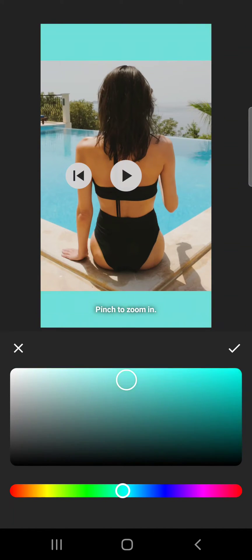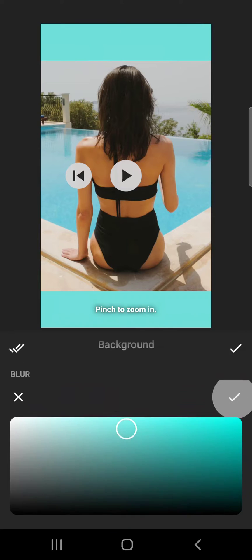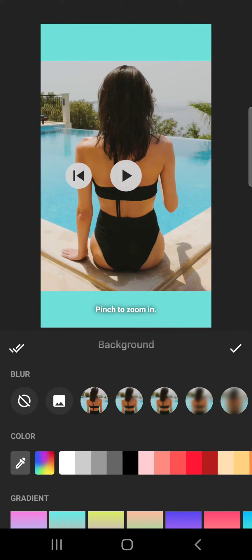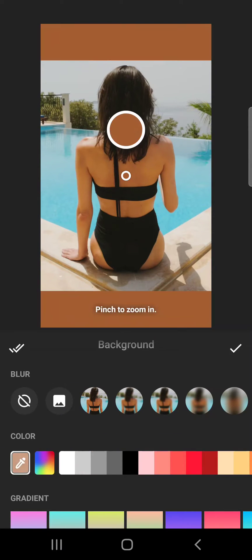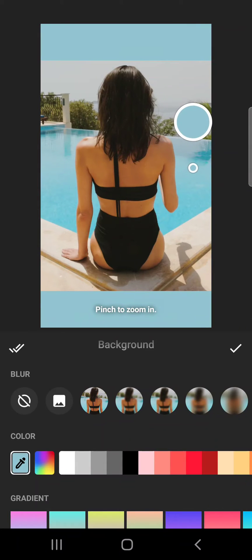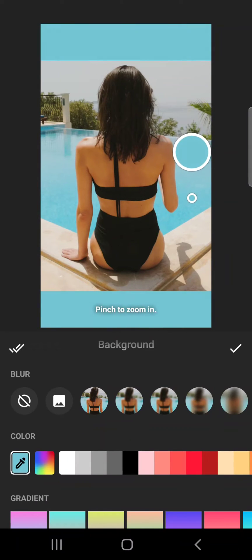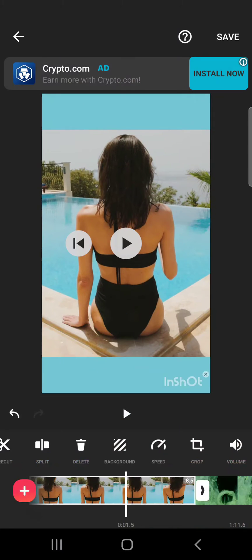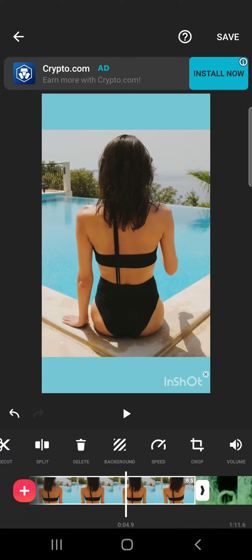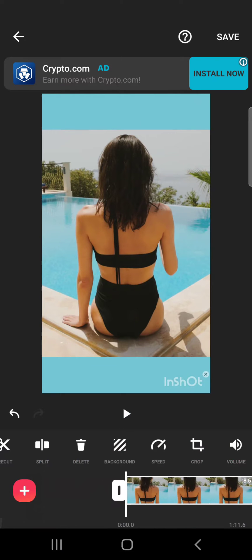any color actually. You can also use the pipette tool to choose a color from your video so it makes a better match. As you can see, this way this color from the video, the color of the water, is the color of the background.